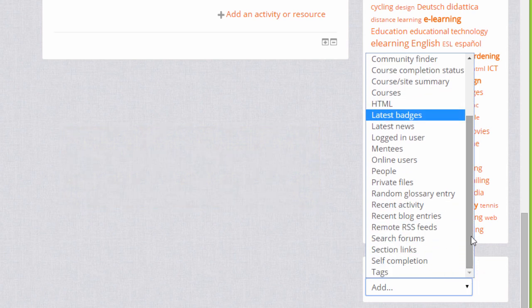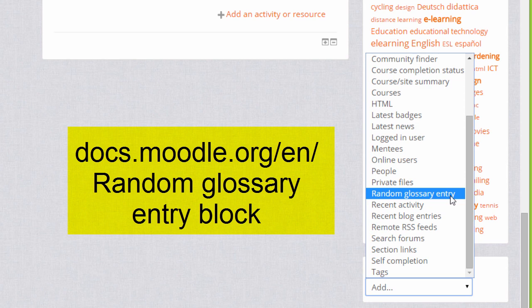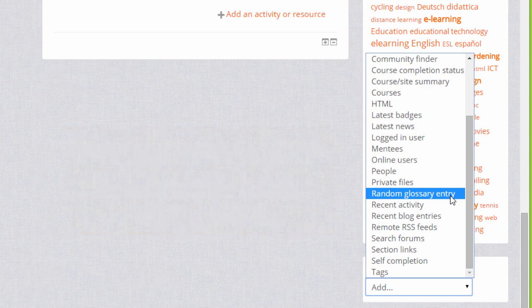You can also add a random glossary entry block. Later in the course we'll look at adding a glossary where learners can contribute items to the glossary, and then the random glossary entry block will allow entries to be displayed on your course page directly.